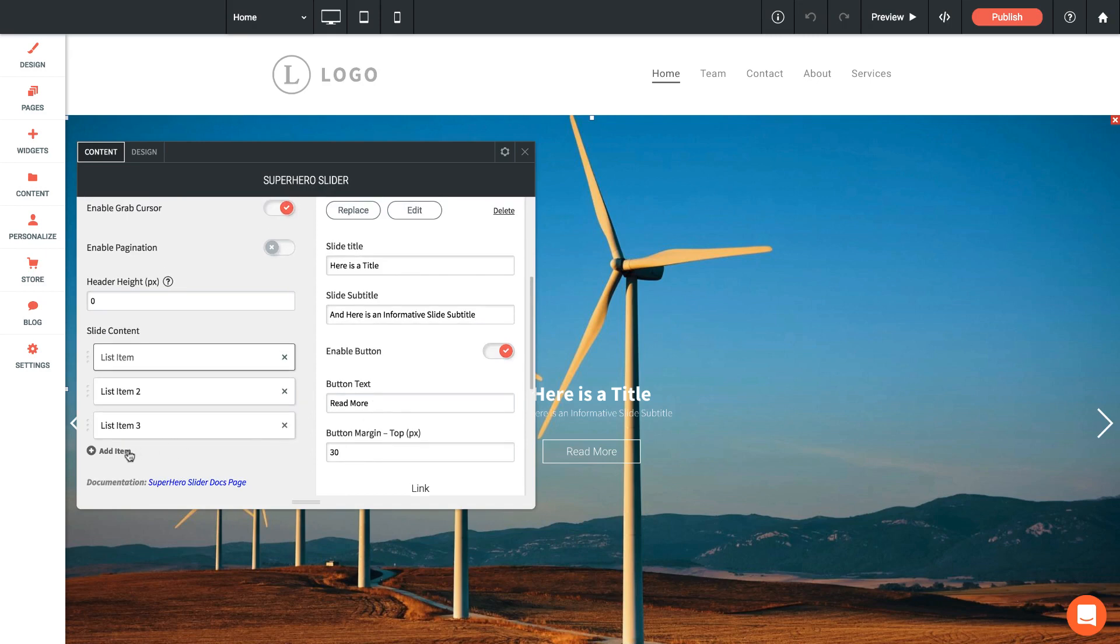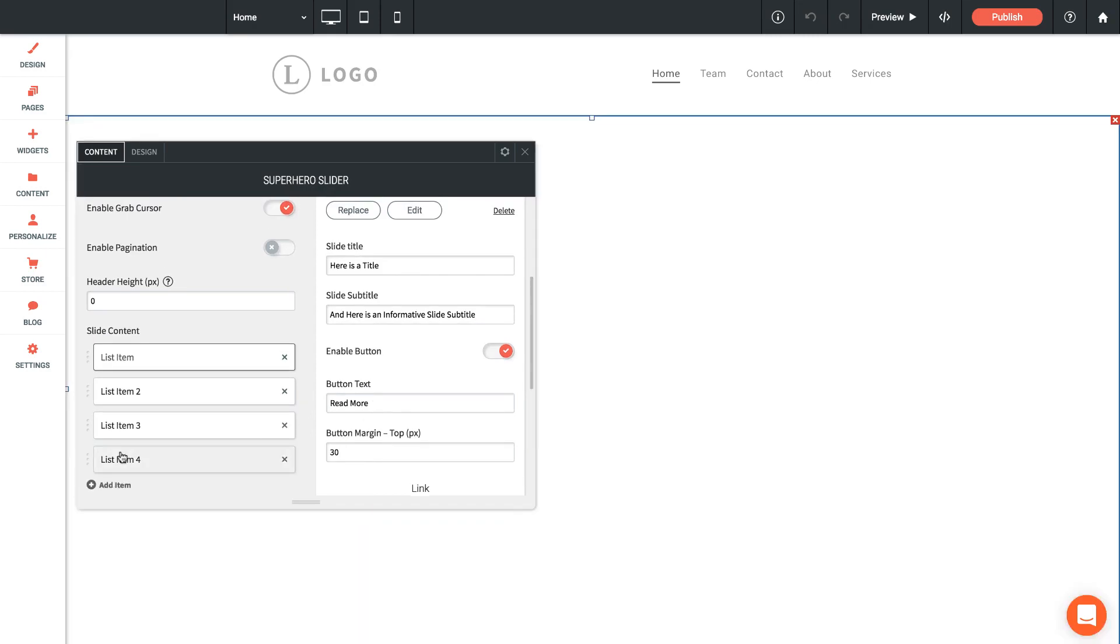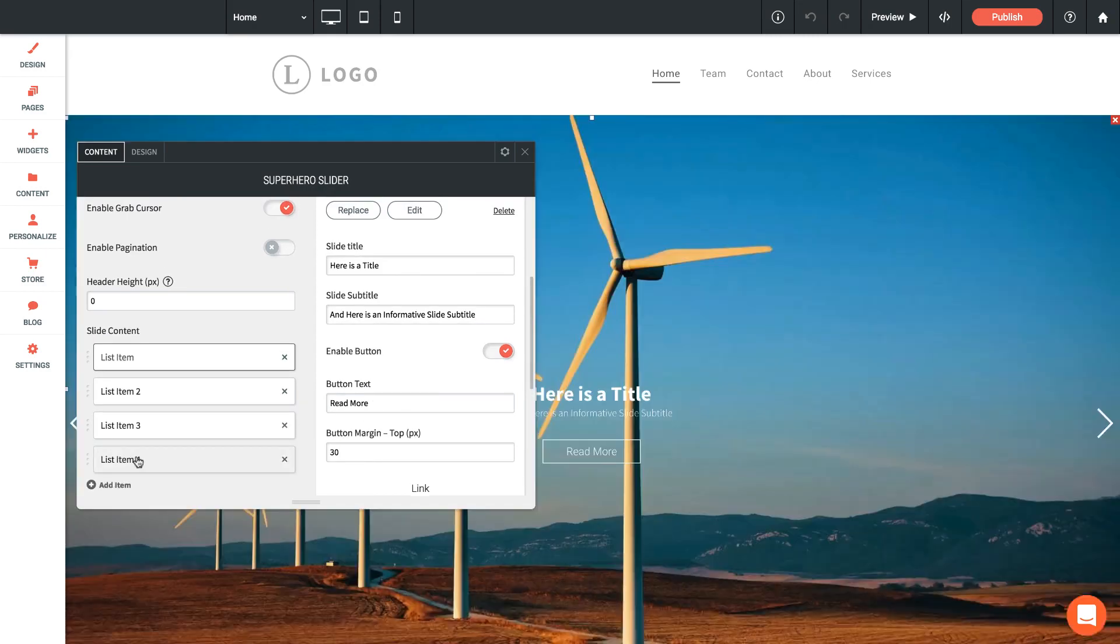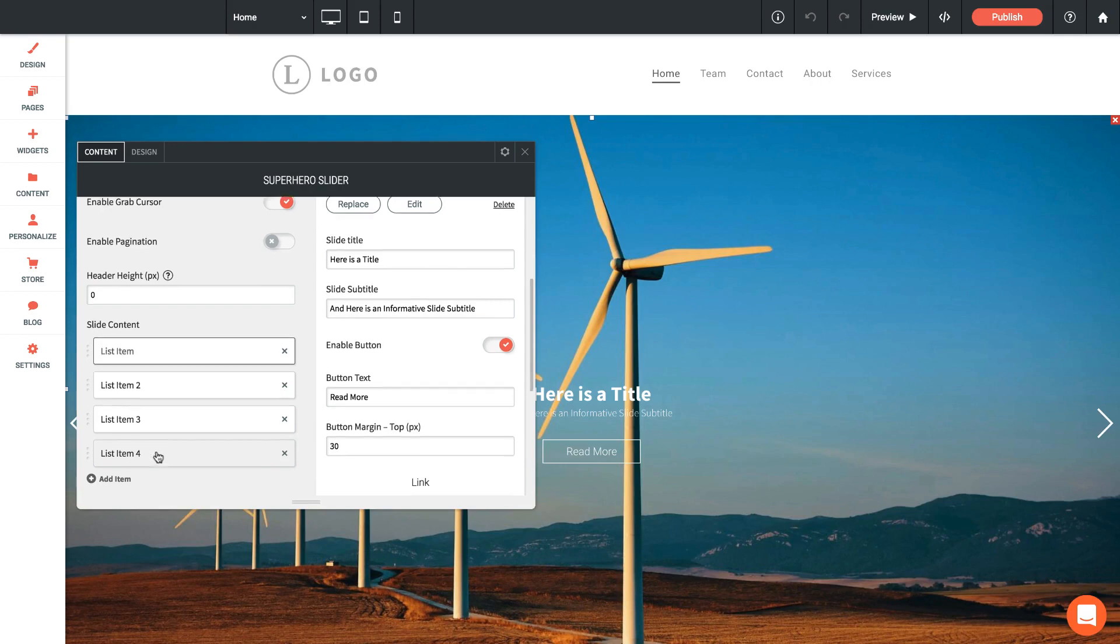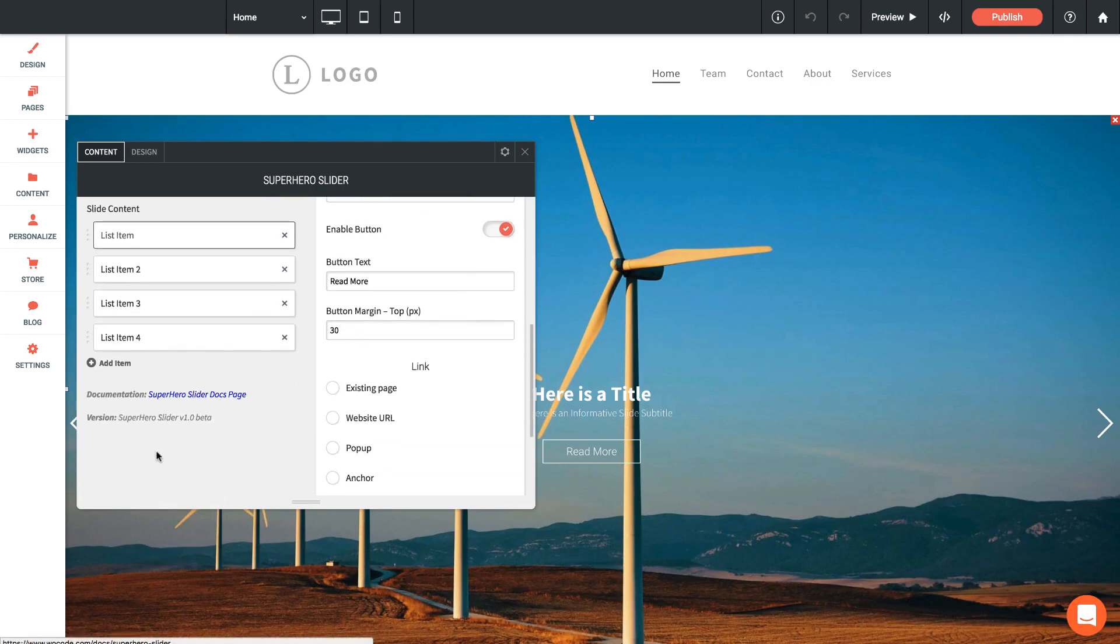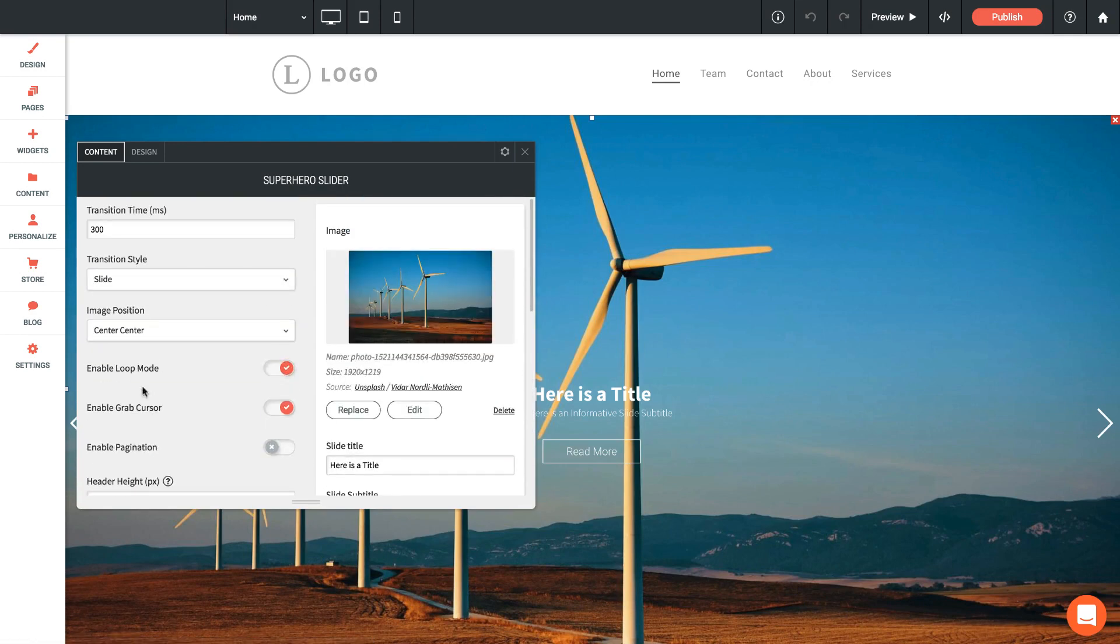You'll just want to work through adding list items as needed, so I can add a new one here, setting up your image and your caption and button styles. So that's it for the content tab of this widget.